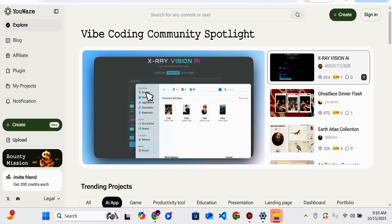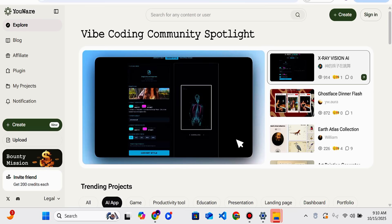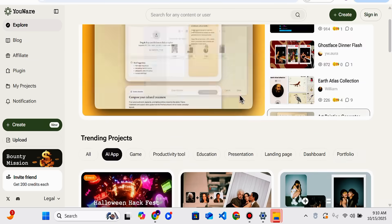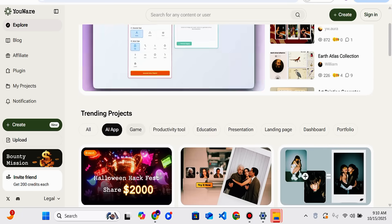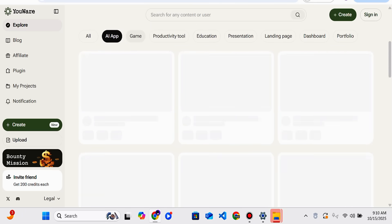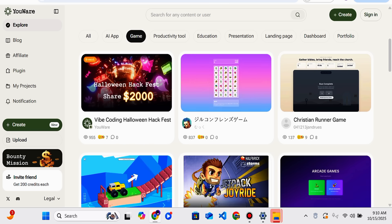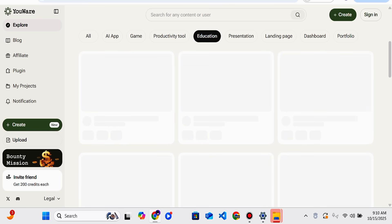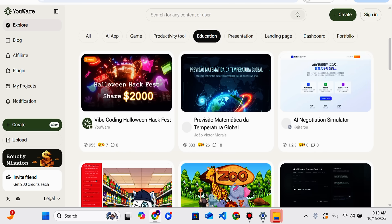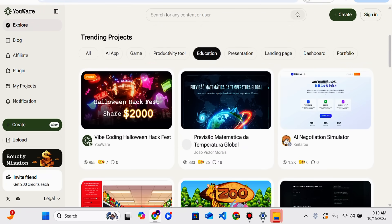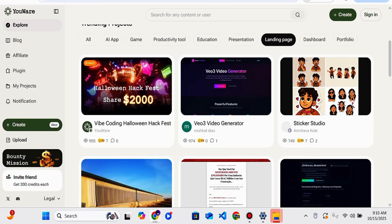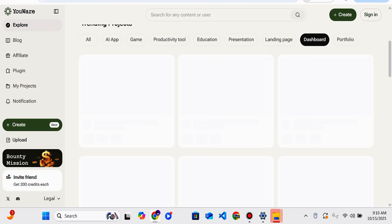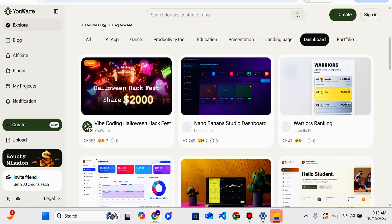On the home interface of Youware you can find the vibe coding community spotlight, and you can also get templates in different sections. There are AI app templates, gaming templates when you click on that section, education-purpose materials, presentation, landing page, and dashboard templates related to crypto or any other topic.